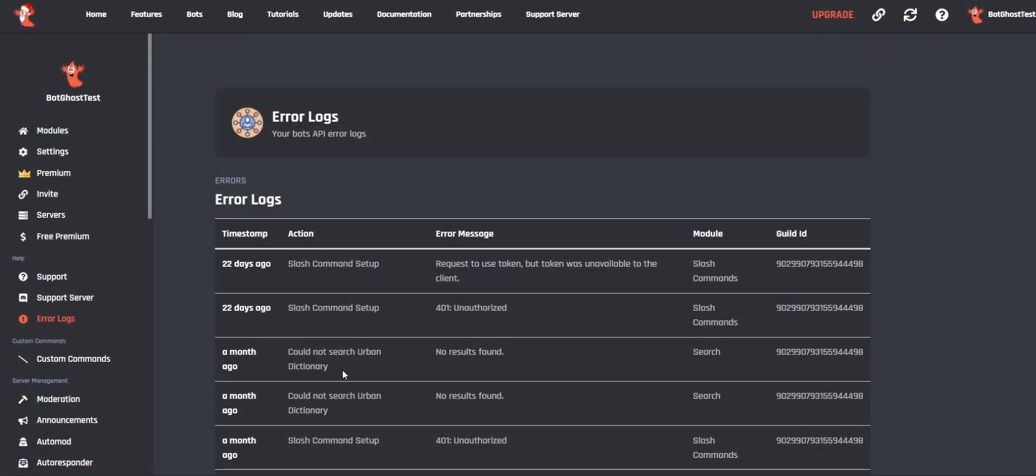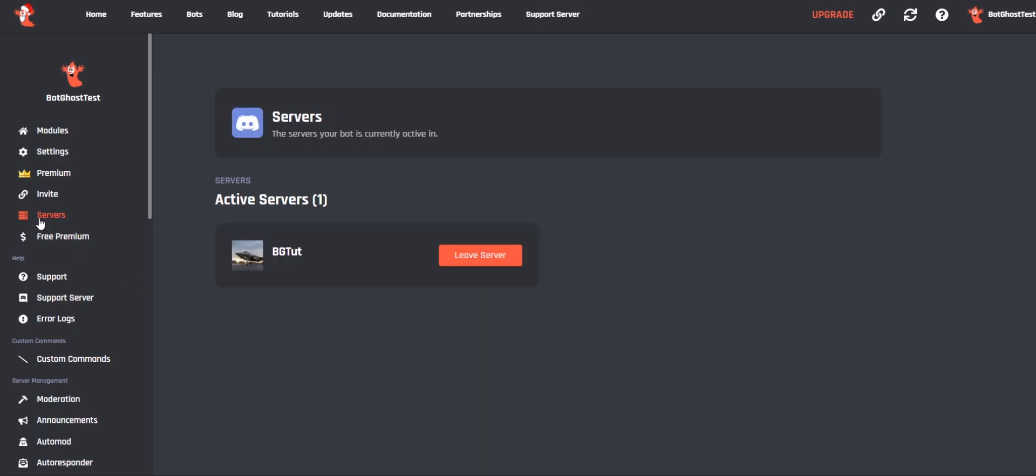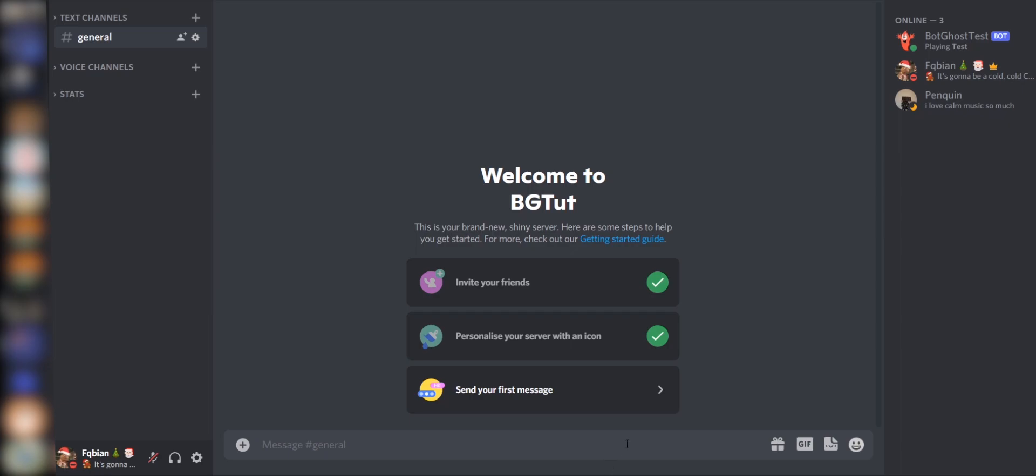In the left menu you will find the Servers button. Click on it to see which servers your bot is in. Now go to Discord and kick your bot out of these servers. My bot is only in BGTET and that's why I'm only kicking it out of this server.